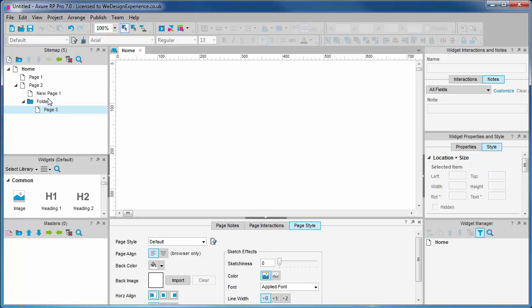To open a page, you double-click it. You see it open as a new tab with the page name appearing in the tab at the top of the canvas.